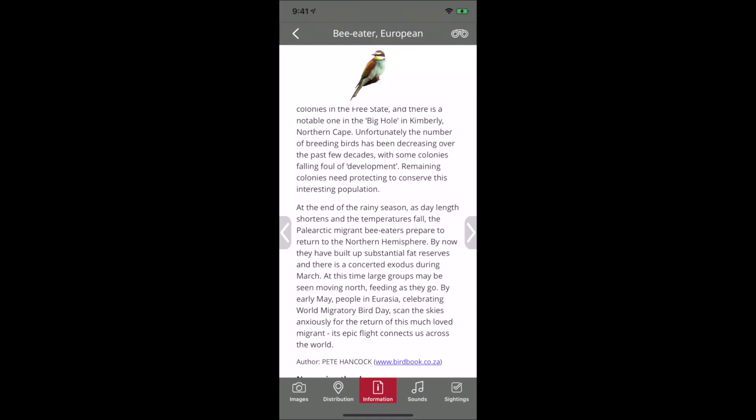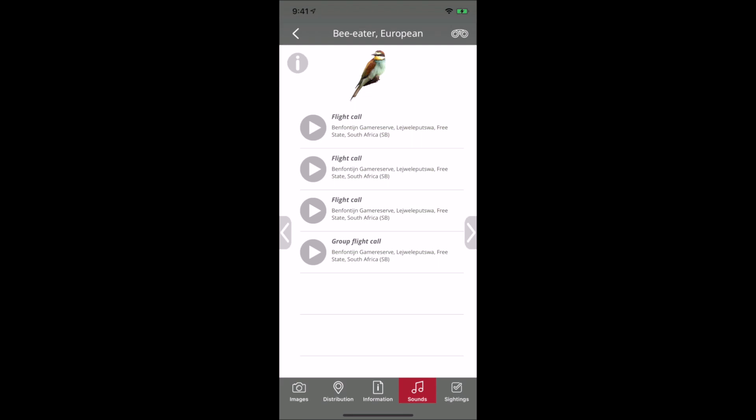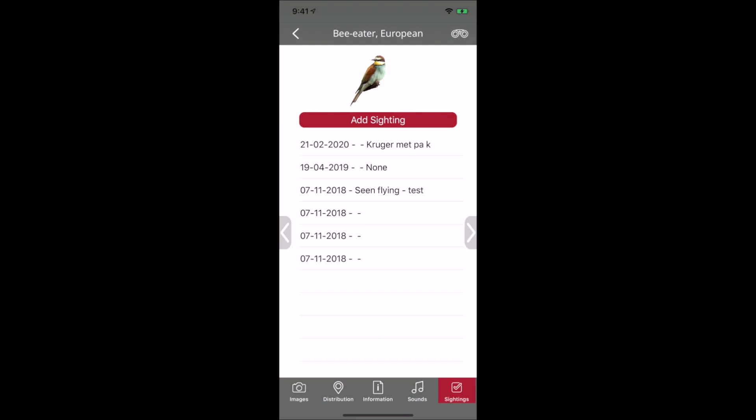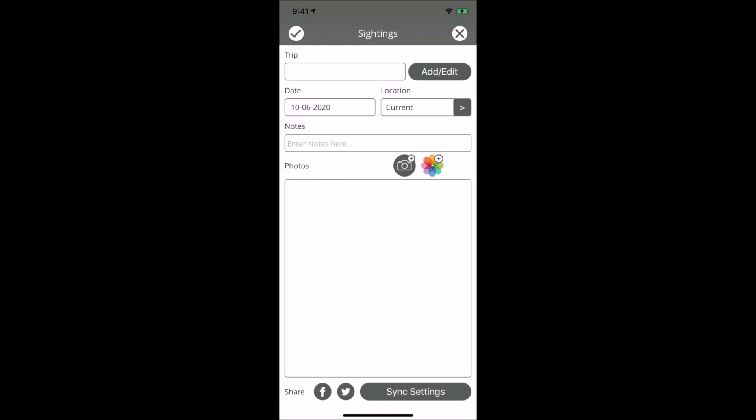In terms of calls, we've got over 1,700 calls with many different variations labeled to help identify songs in different areas. On the sighting side, you can add your trip, notes, and photographs, then sync your sightings across different devices. This uploads sightings to a website for further filtering and sharing.